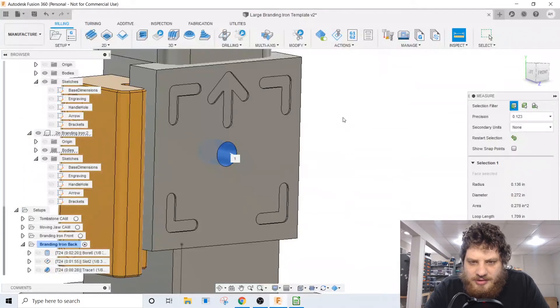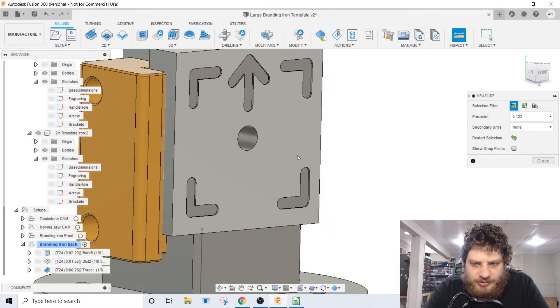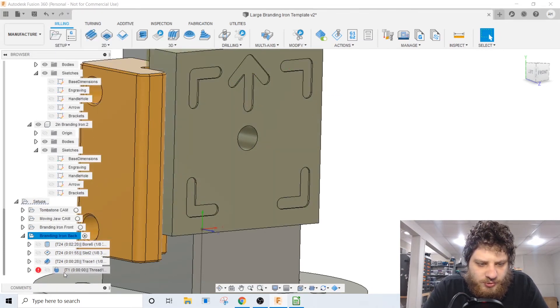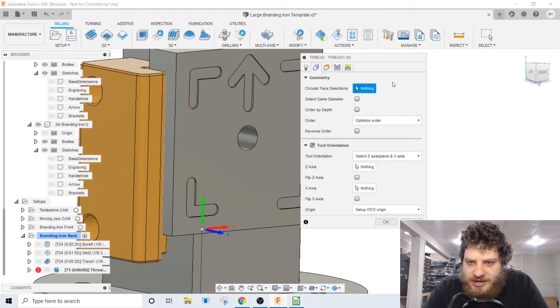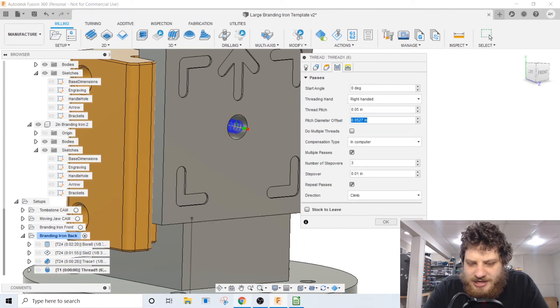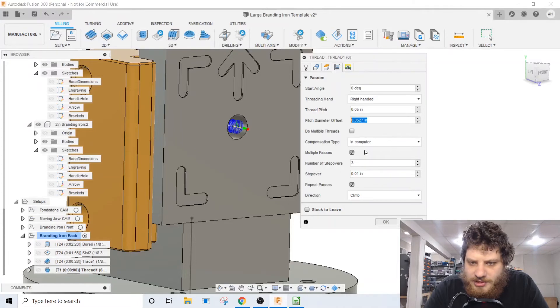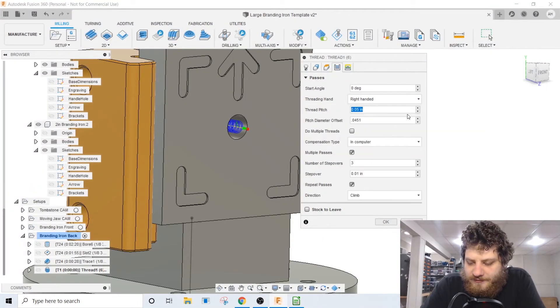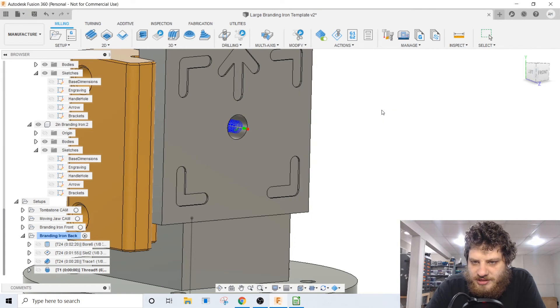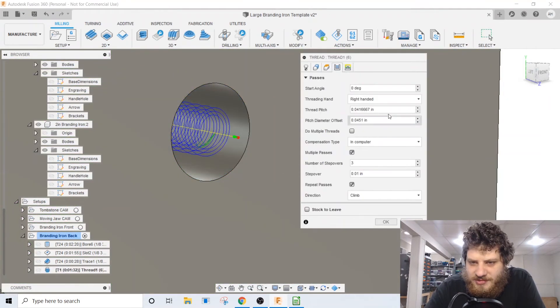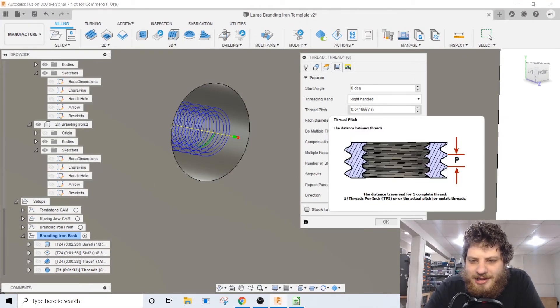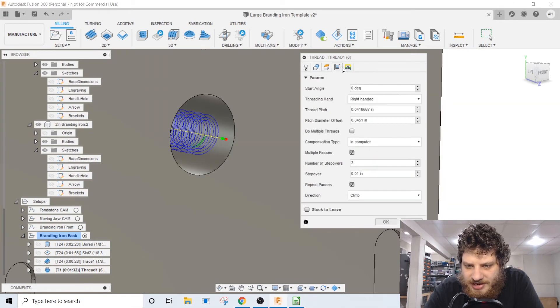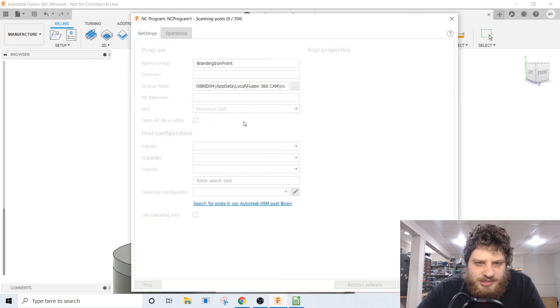So now when we go over in Fusion and we do our thread milling tool path, I'm gonna start with this template here which is for 1/4-20 but has all the speeds and feeds right. I'm gonna select that face and then pitch diameter offset was 451. So the thread pitch is 24 threads per inch so one divided by 24, that should give us our pitch. And that mapped out to be 0.041, 20 threads per inch was 0.05 so that seems about right. And all of these values should be right from the template.